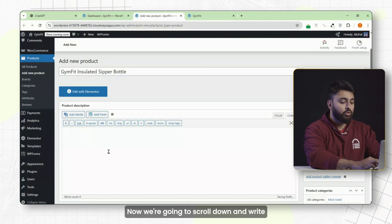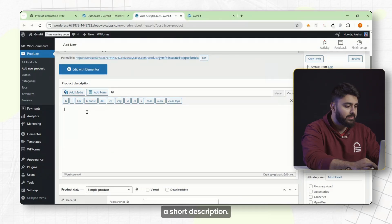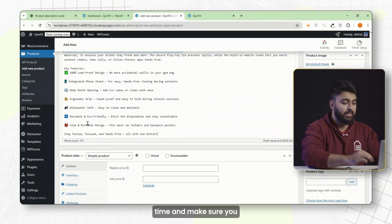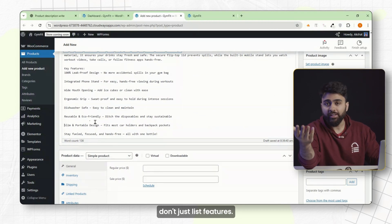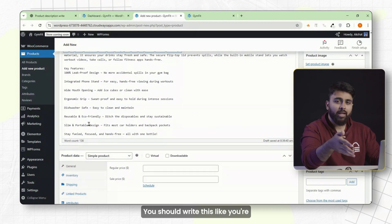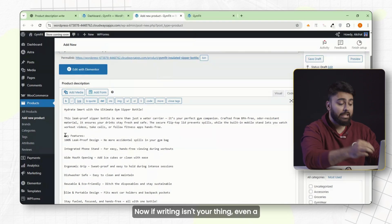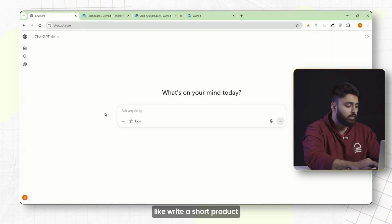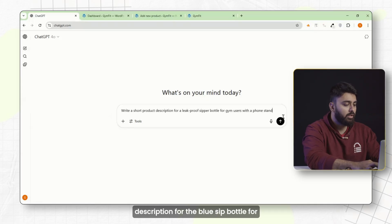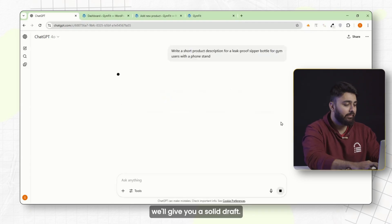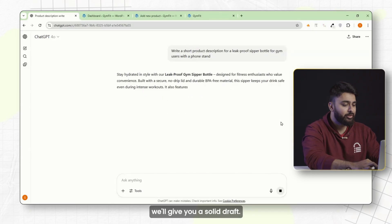Now scroll down and write a short description. Think about what someone would want to know if they're seeing the product for the first time, and make sure you don't just list features — write it like you're recommending it to a friend. If writing isn't your thing, even a basic ChatGPT prompt like 'write a short product description for a leak-proof zipper bottle for gym users with a phone stand' will give you a solid draft.